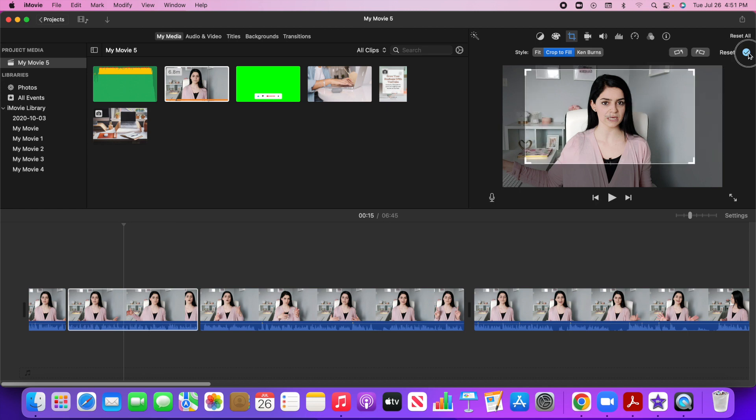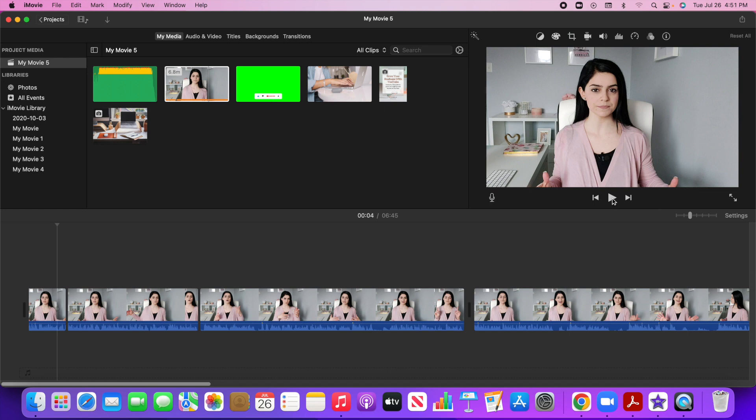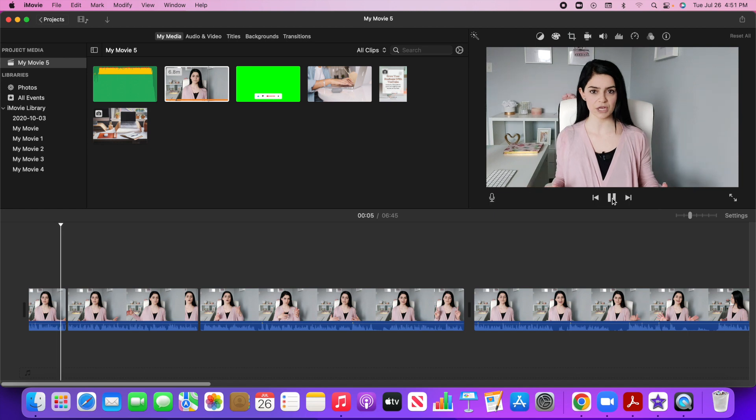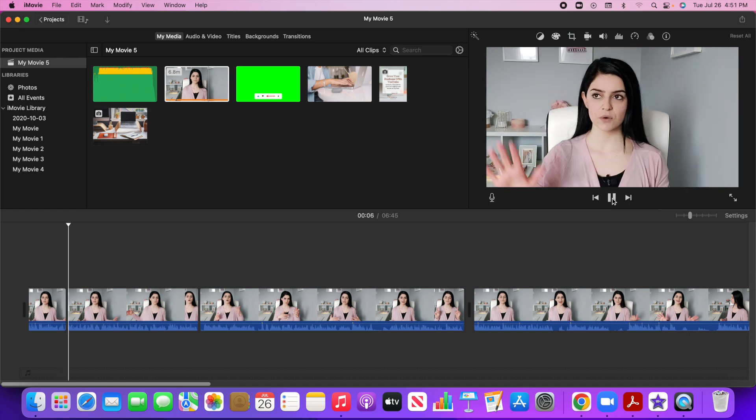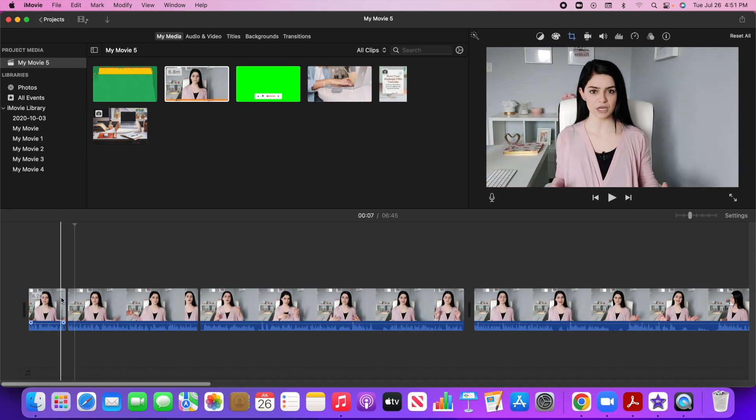And I'll click on this check mark and just to show you what it looks like. Just kind of zooms in just like that.